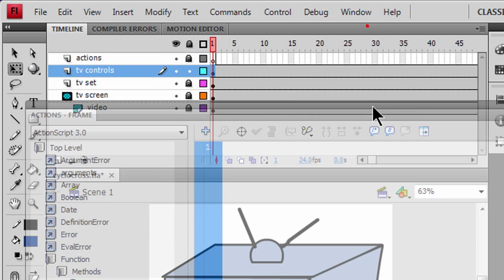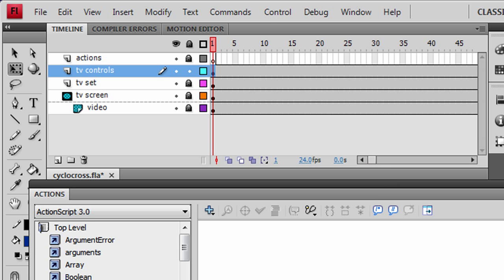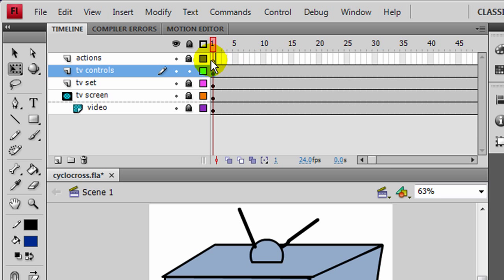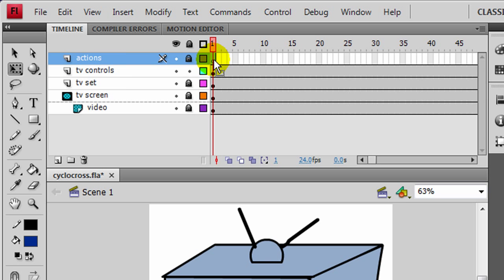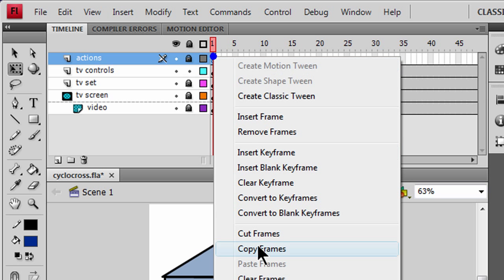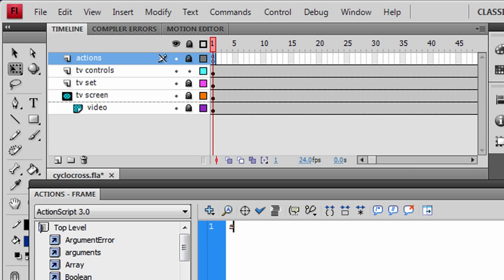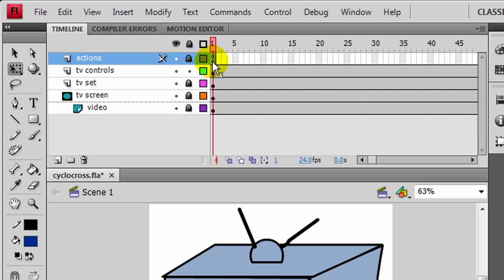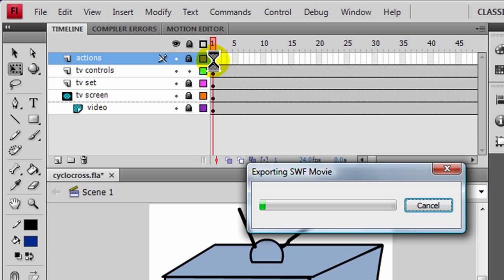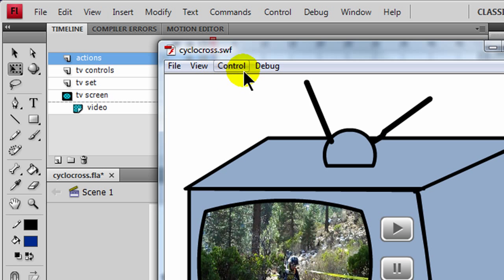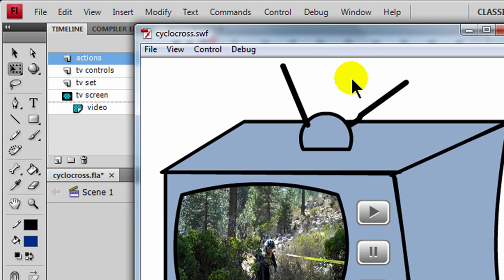The first thing I'm going to type is a stop action. I'm actually fond of putting a stop action right on the actions layer to keep the movie from playing automatically. I'll right-click in Actions and type in the stop function. So now there's an action on frame one that will stop the whole movie. If I do a Ctrl+Enter right now, notice the movie doesn't play — it's just stopped right there.